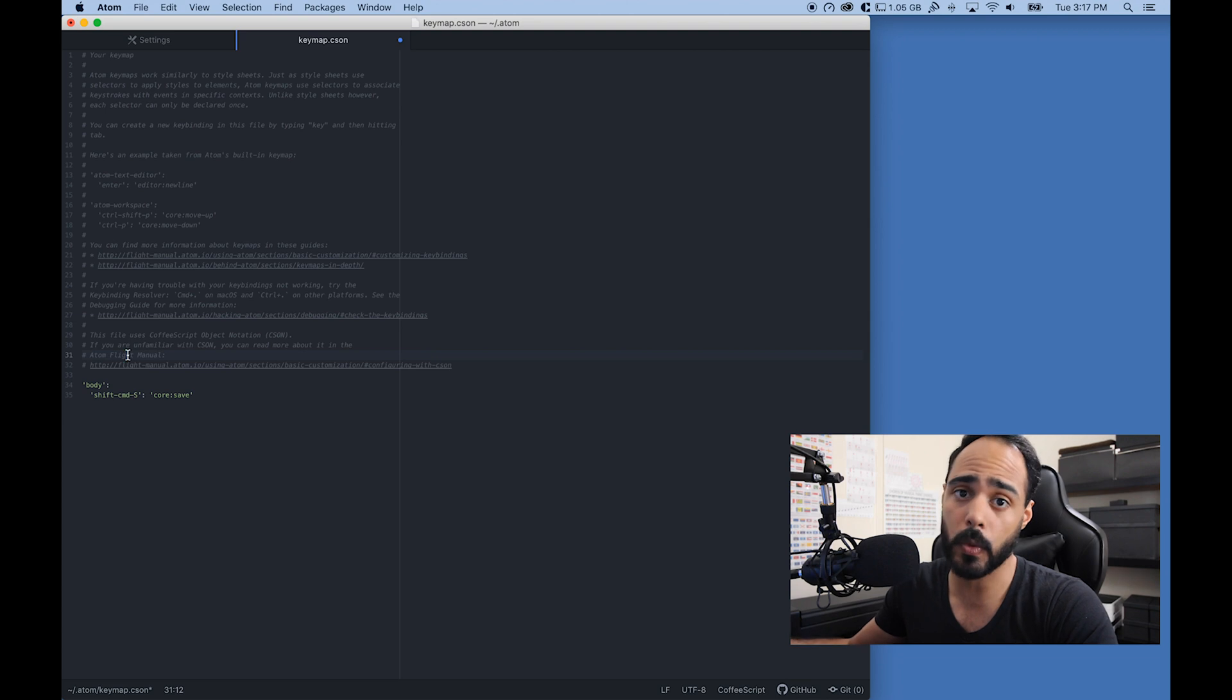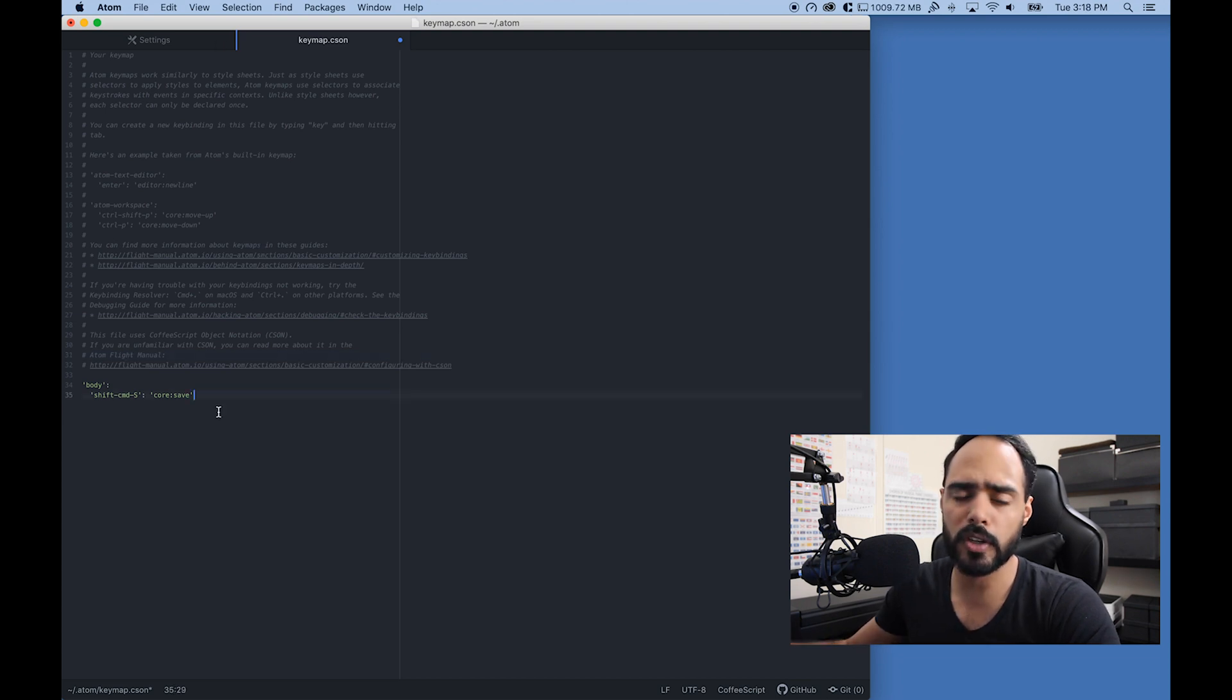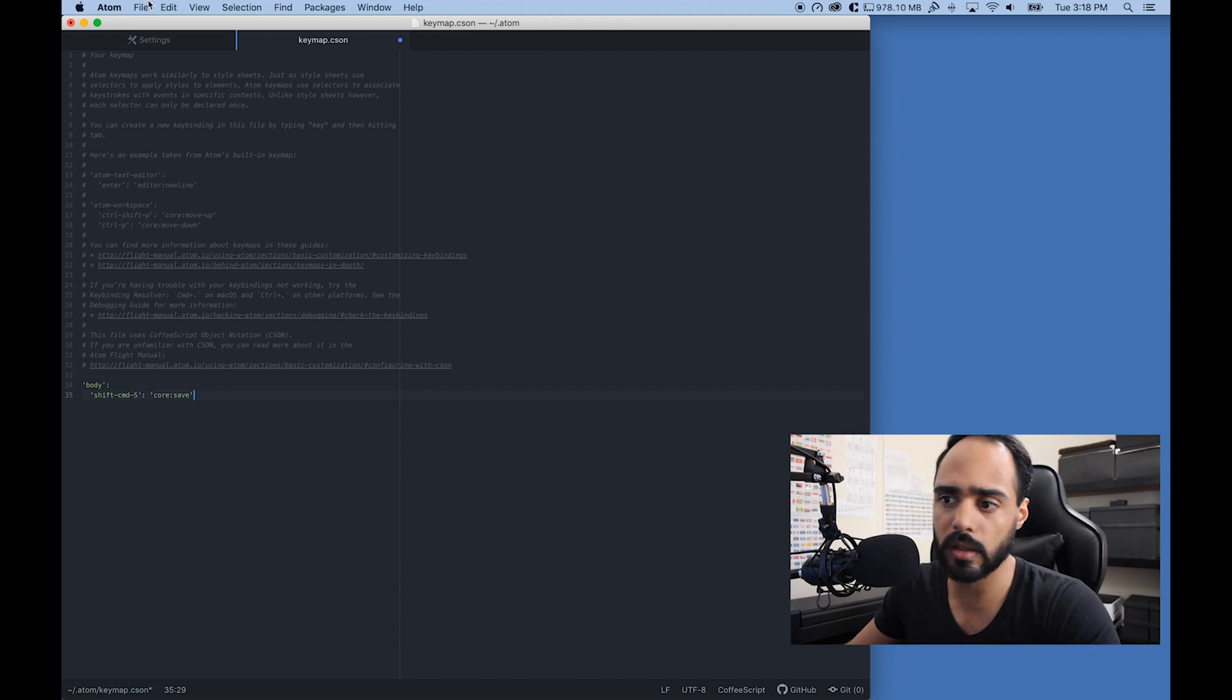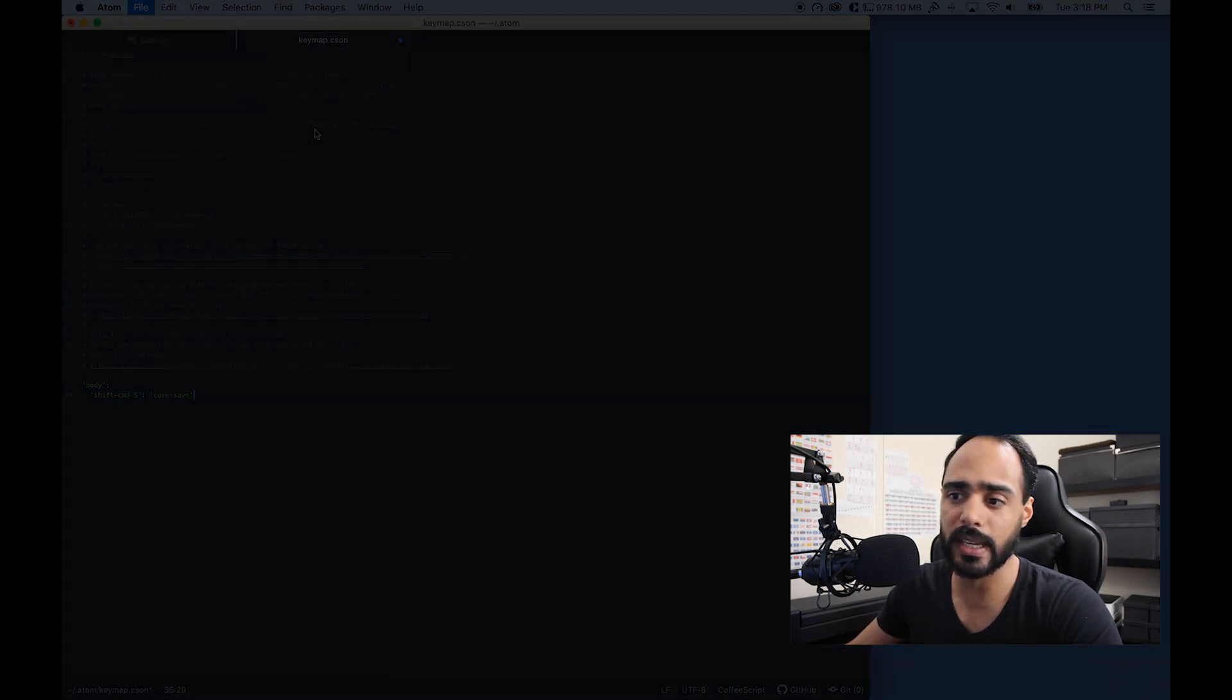After you finish manipulating the page how you wanted it and changing key bindings to whatever you wanted them, all you got to do is just click Save. That's it.